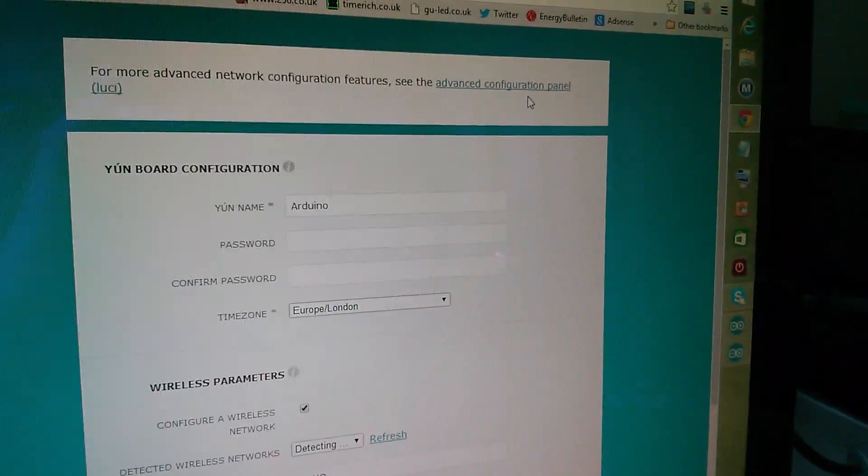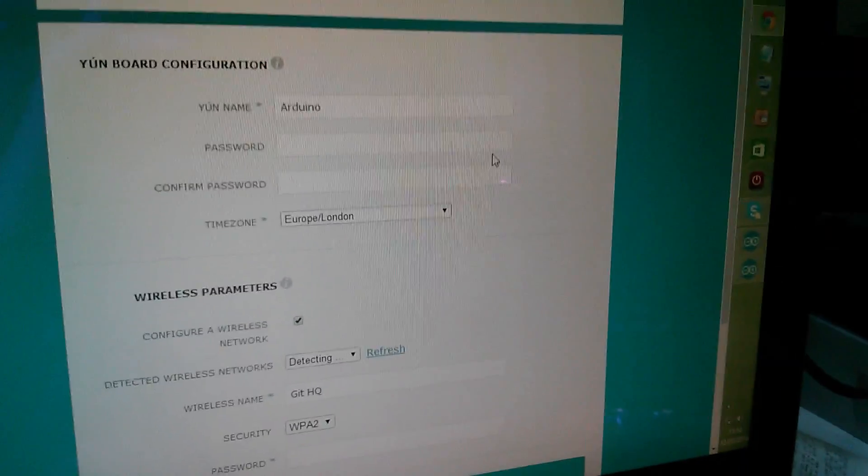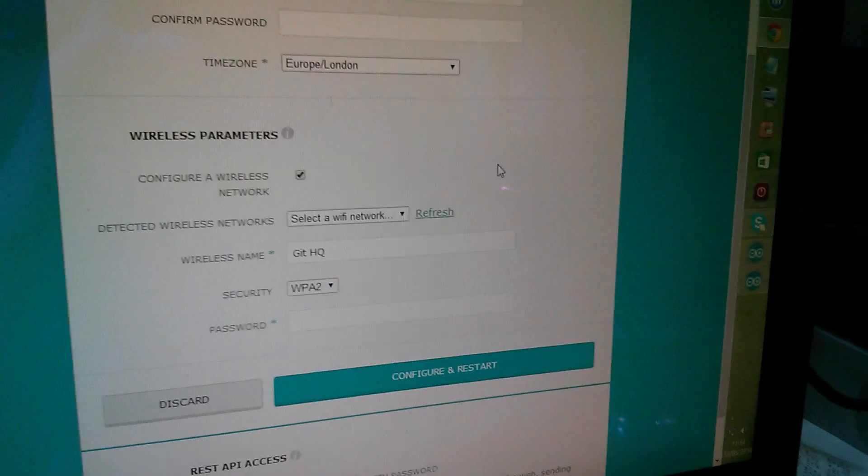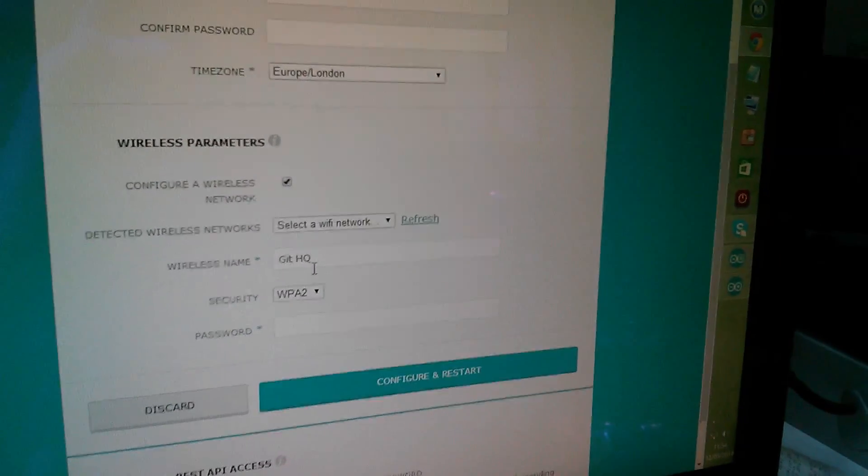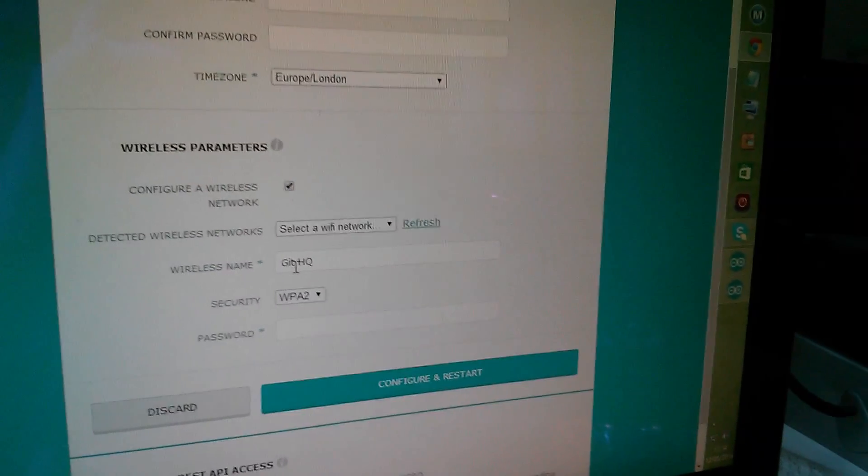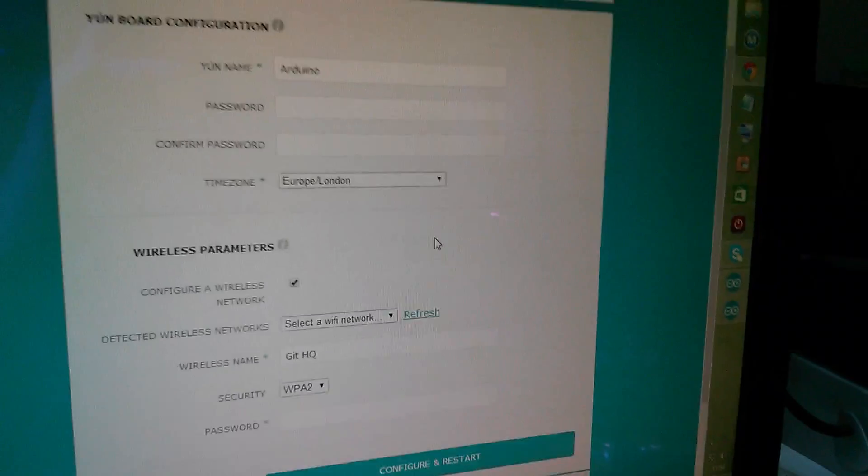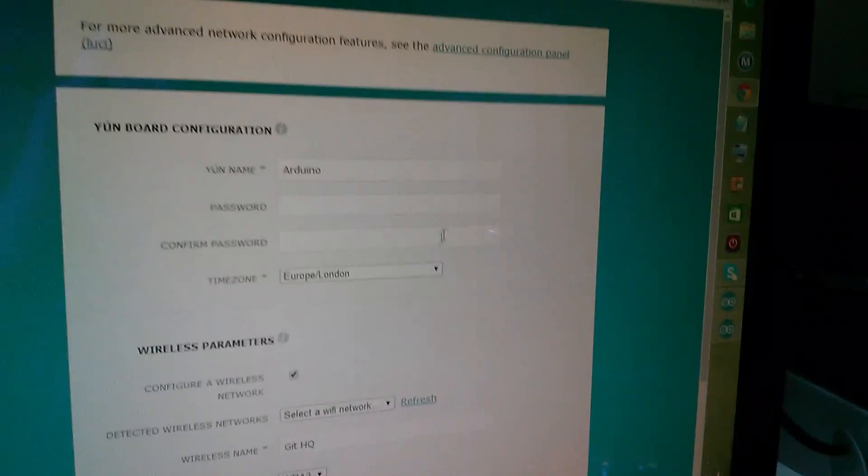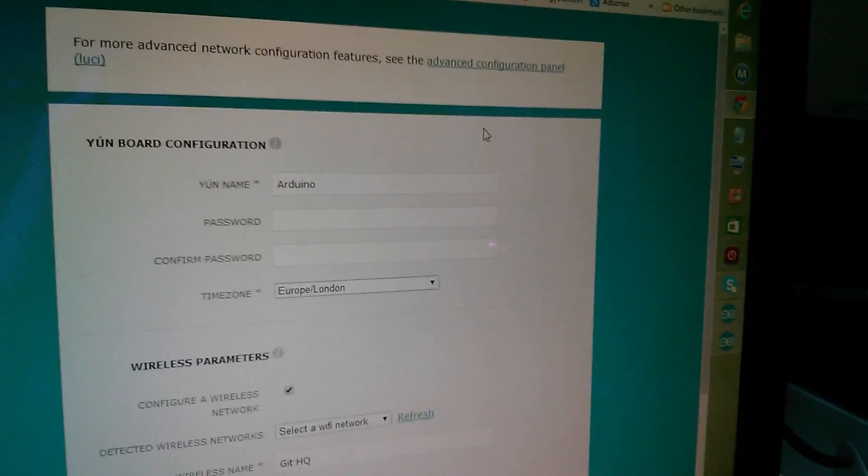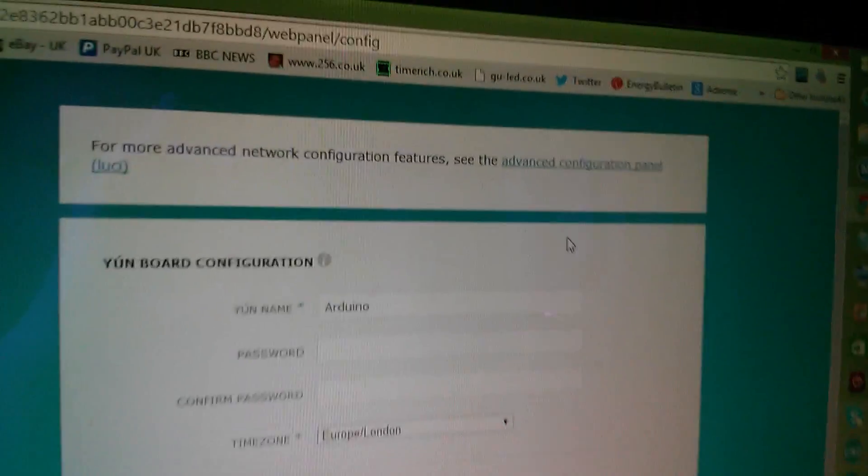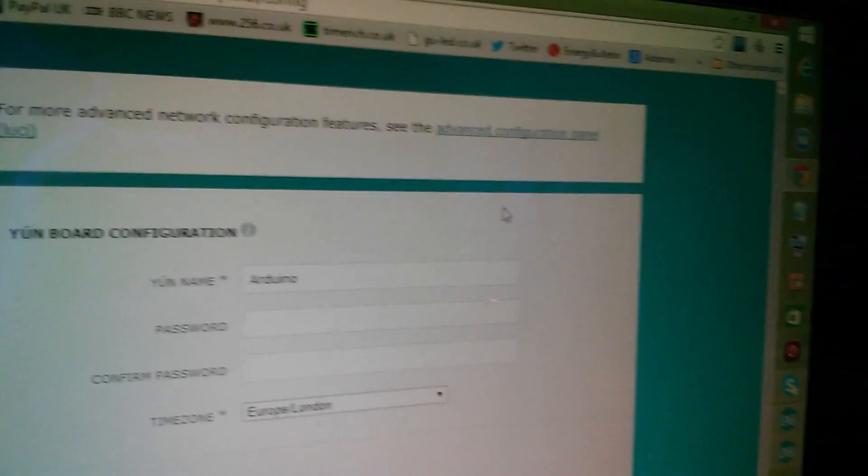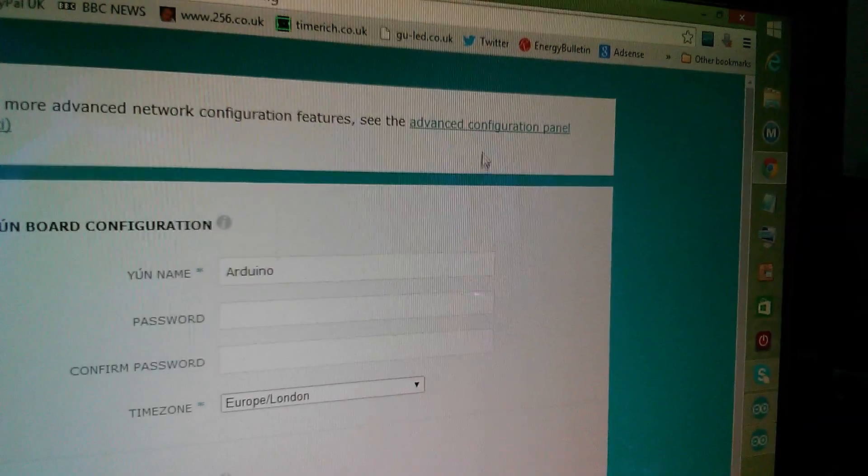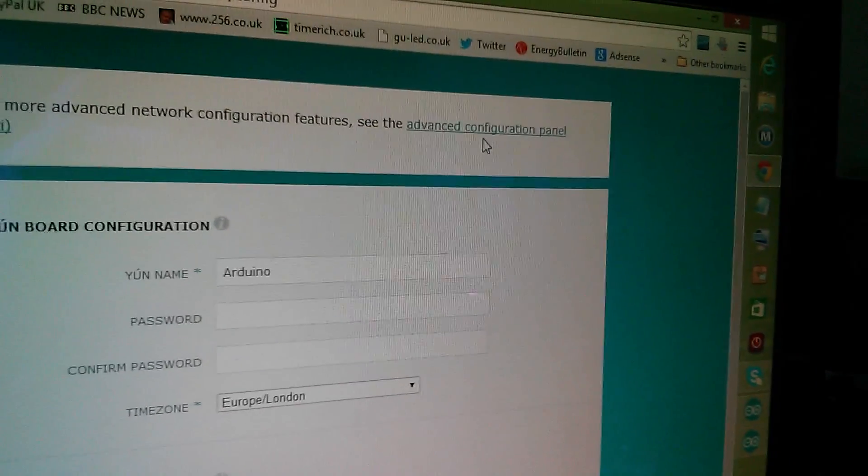So if I hit configure there, now this configuration I'm not going to change because it's all been done. The Wi-Fi network that the Arduino logs into is all set but there's a link up here which is the advanced configuration panel, brackets Lucy. So let's click on that.